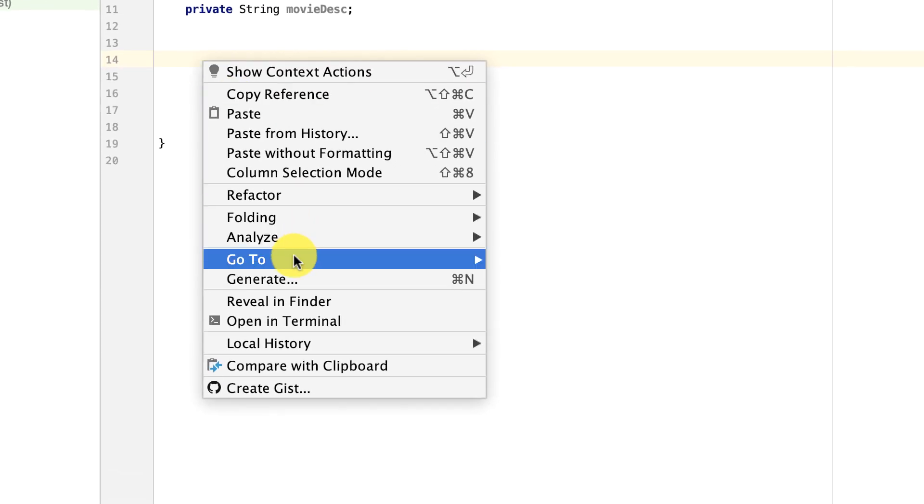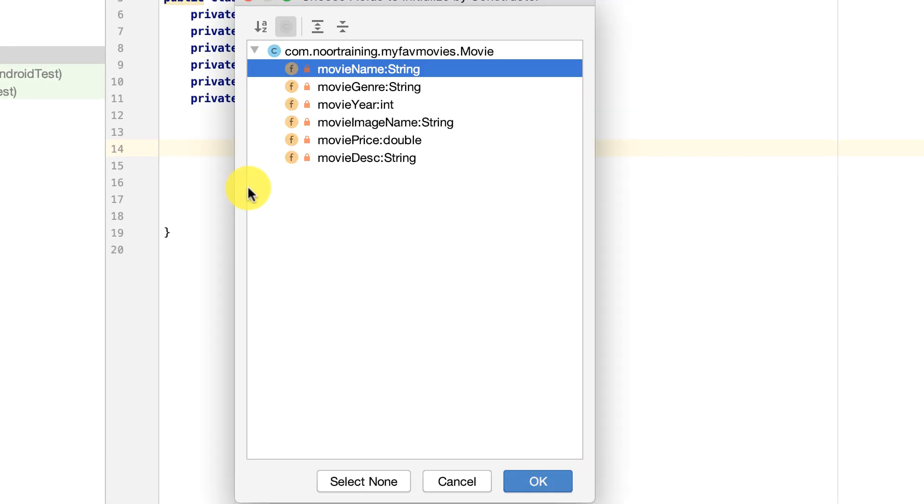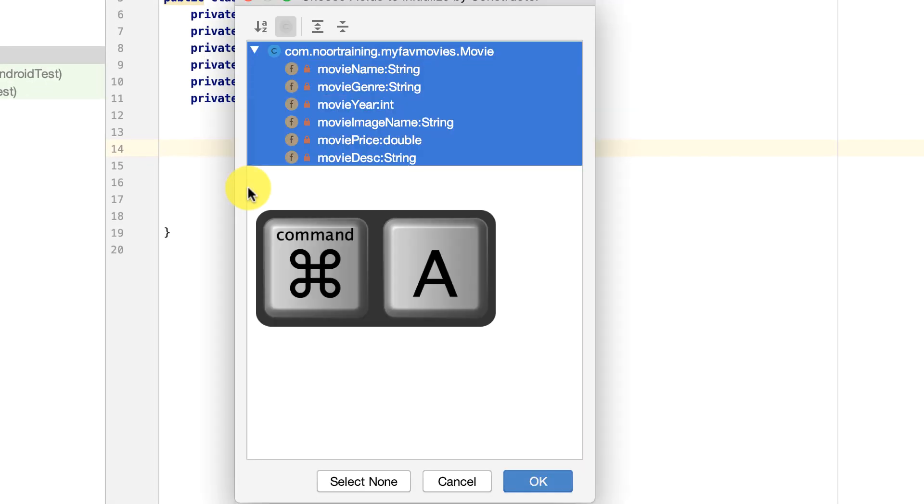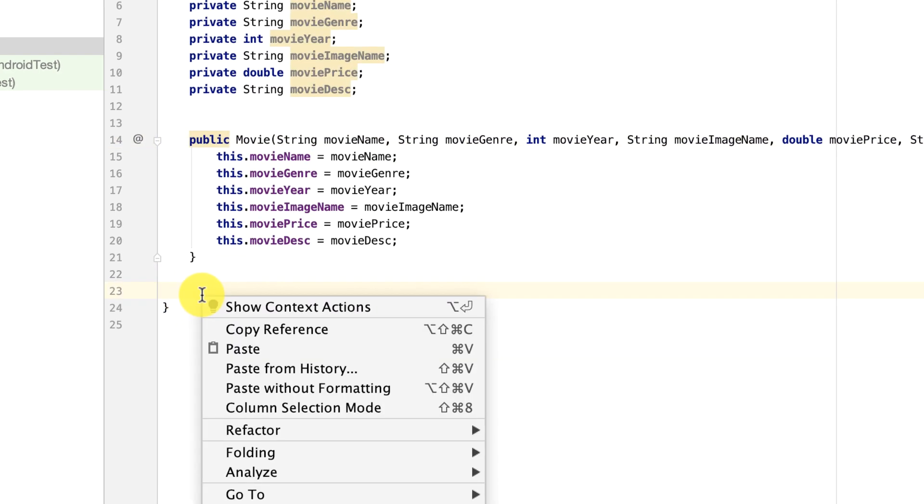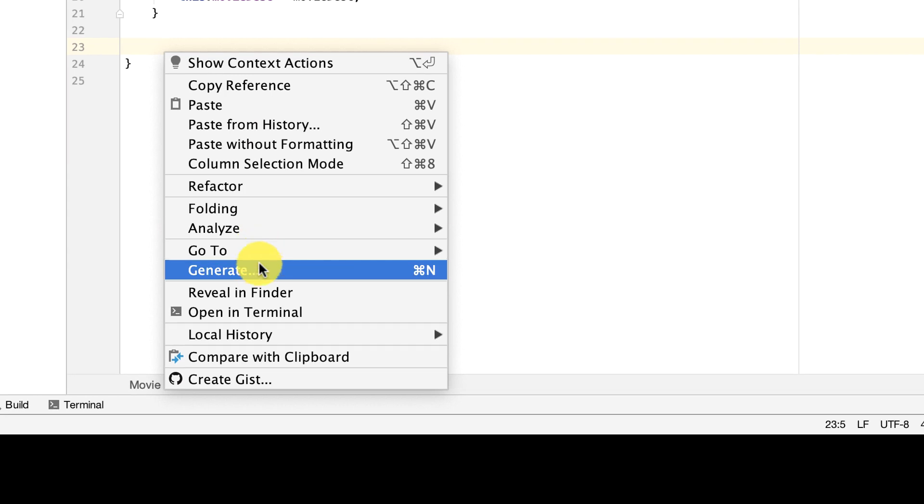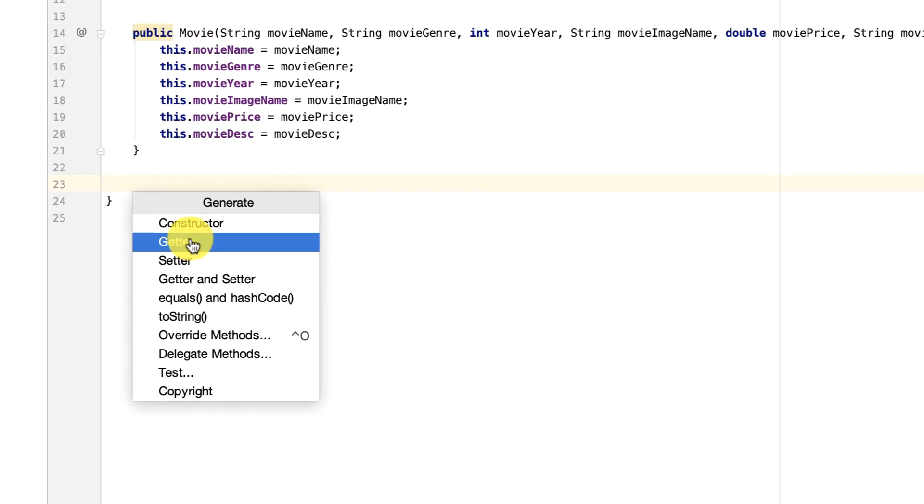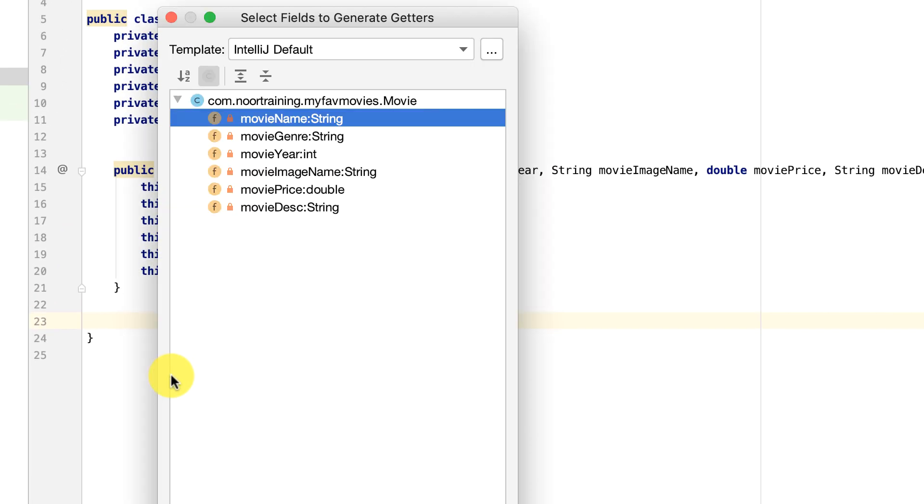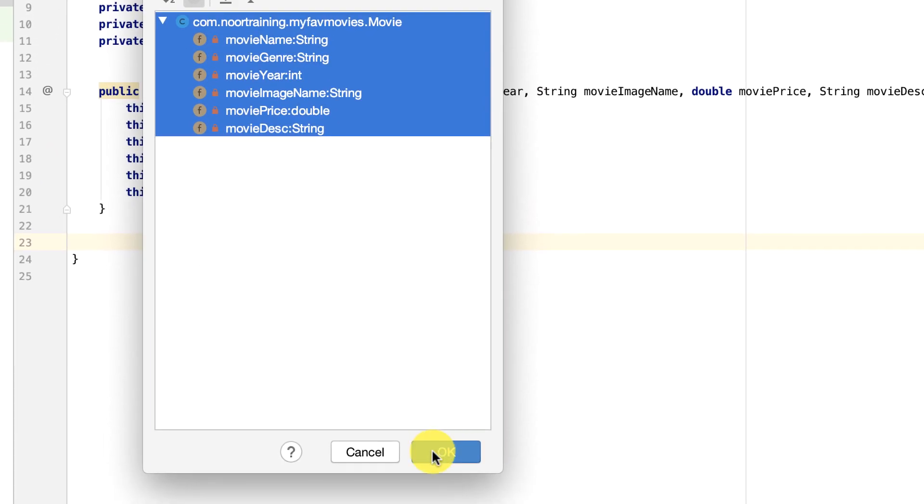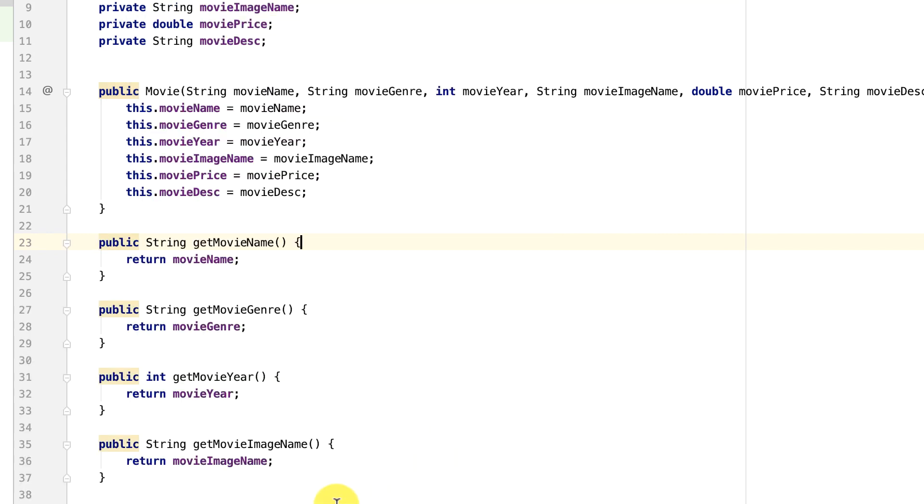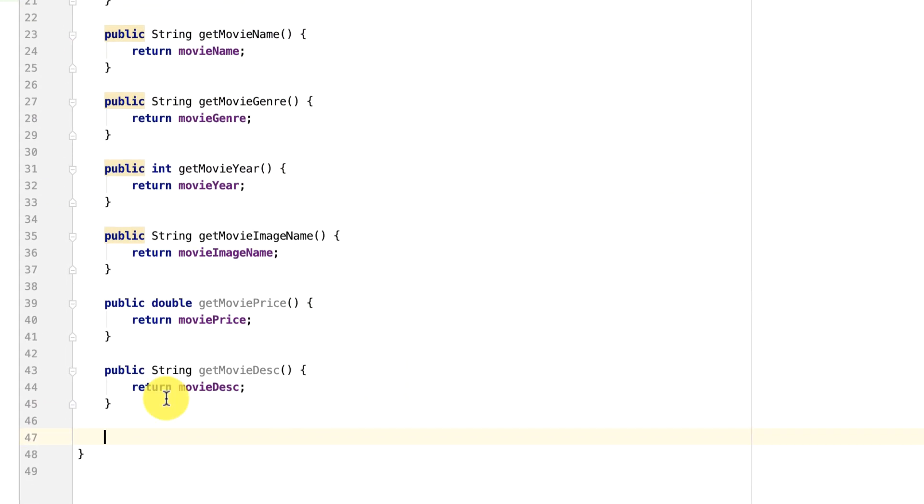Now we need to generate the constructor. Command+A, select them all, okay. Then it's time to create the getters. Command+A, select them all, click OK.